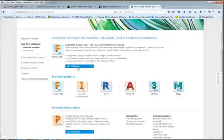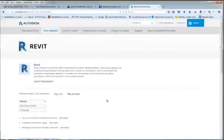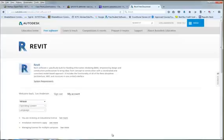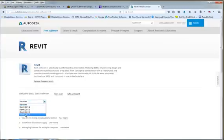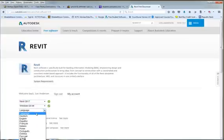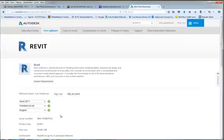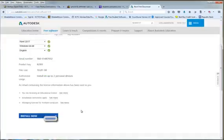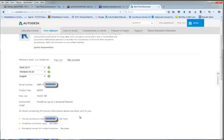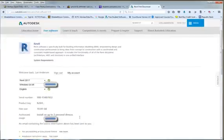These are the featured ones where you have Revit here. So if you're looking for Revit you click on Revit, do the same thing. Now once you've signed in once, you're good. Then you just pick what you want: 2017, operating system 64, language English, and then it's going to give me a serial number. We're good to go.